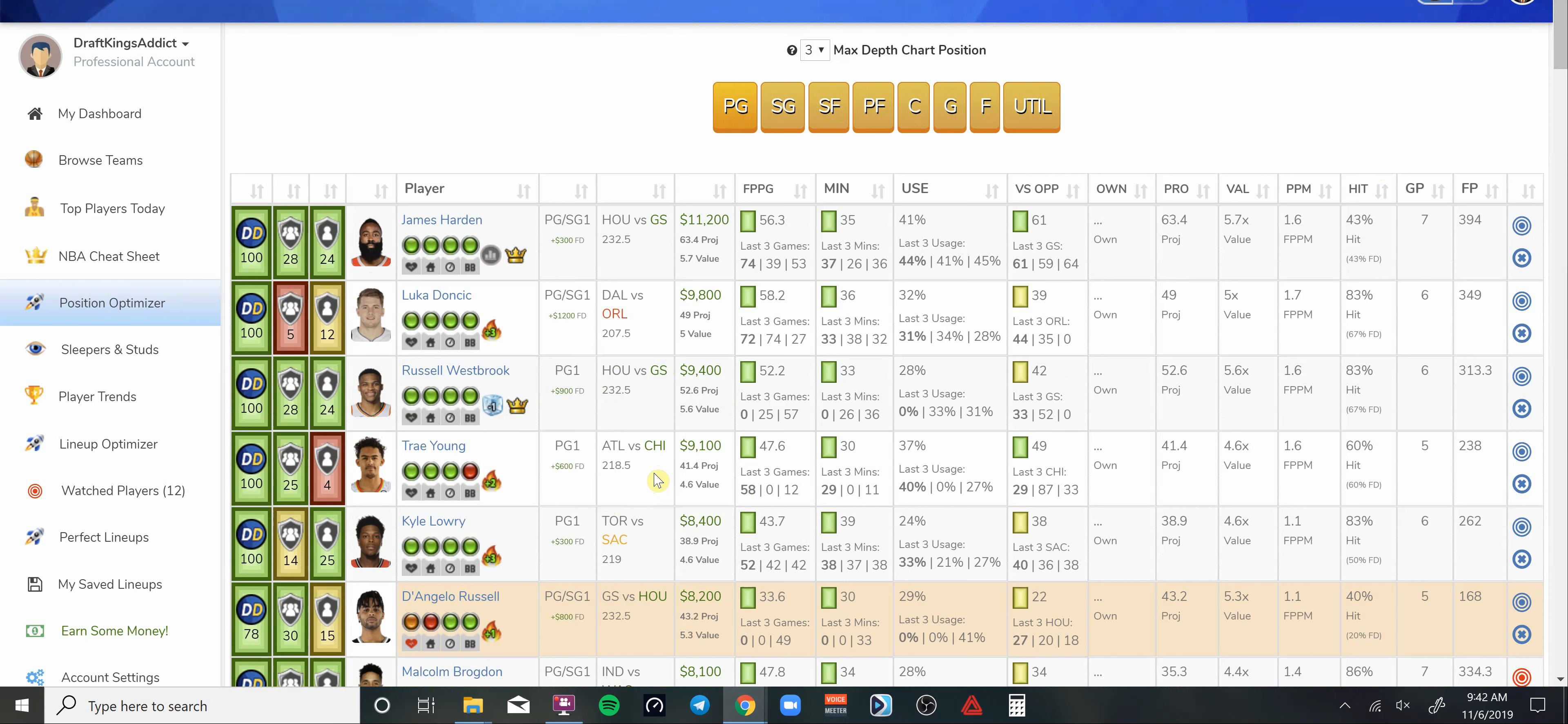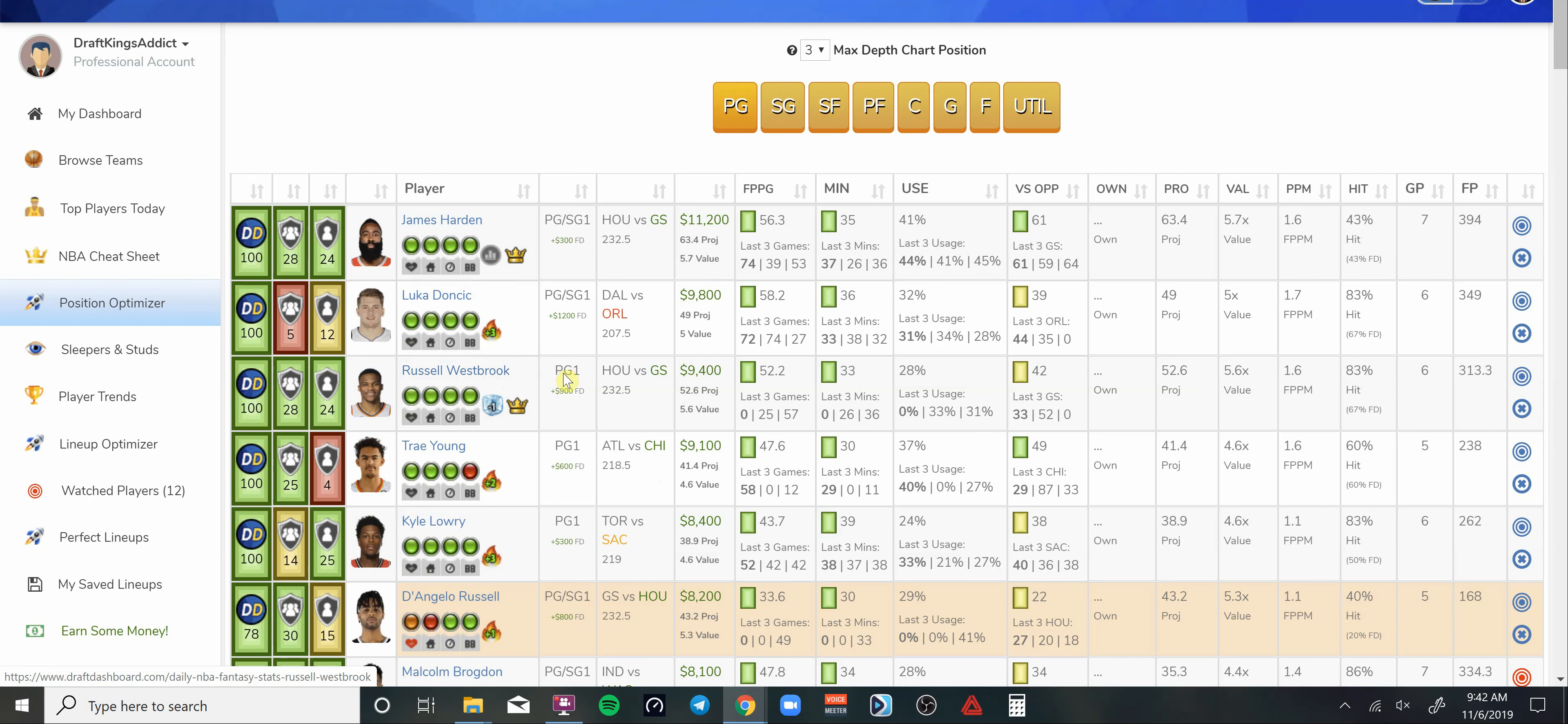Would you have believed that the Golden State Warriors was going to put up 130 points on any team without Steph Curry, without KD, without Draymond, and without the Splash Brother number two, Klay Thompson? Never would have thought that. But they put up 120-something points. So I like this game for Russell Westbrook at 9.4K.